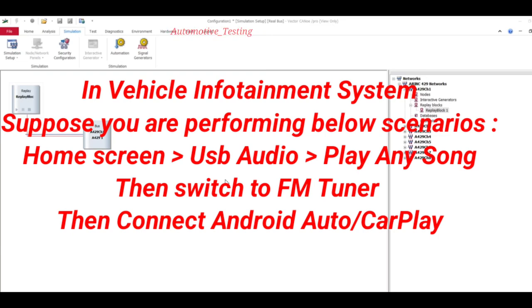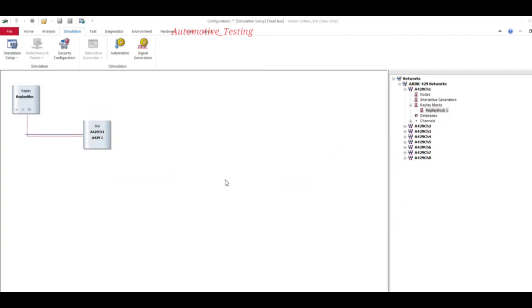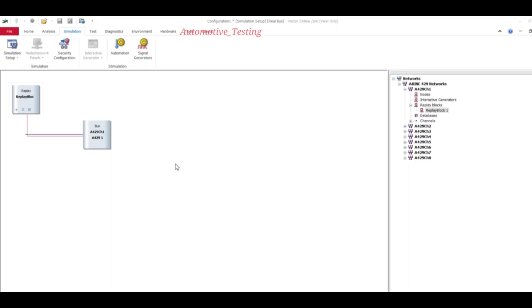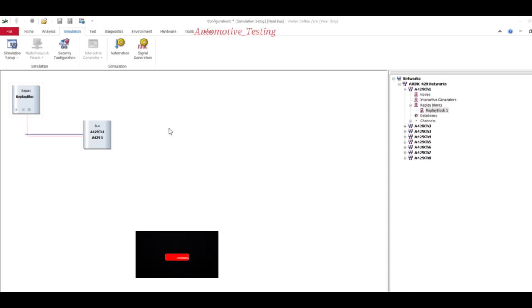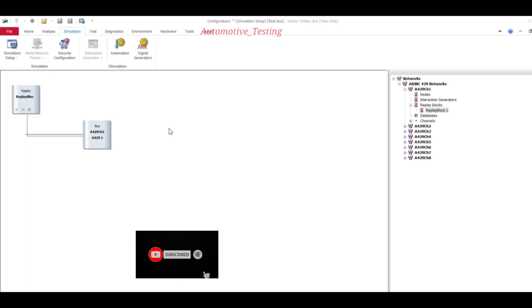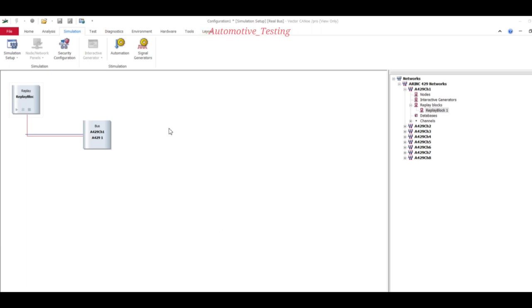Using this replay block, he can easily do so. What he will do is just play the logs in replay block. Then all the scenarios you have performed in your infotainment system will actually display at their end.